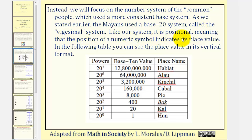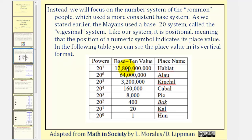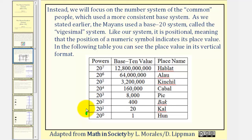Like our system, it is positional, meaning that the position of the numeric symbol indicates its place value. In the following table, you can see the place value in its vertical format, which the Mayans did use. Starting at the bottom, notice how we can determine the place value, starting with twenty to the zero, which is the ones place value, and then increasing the exponent by one as we move up vertically.